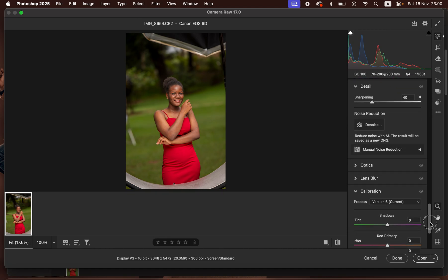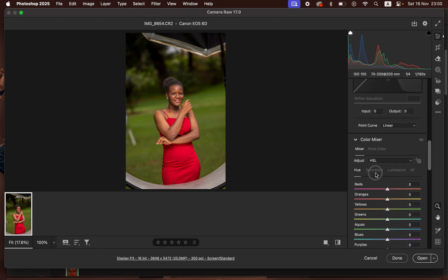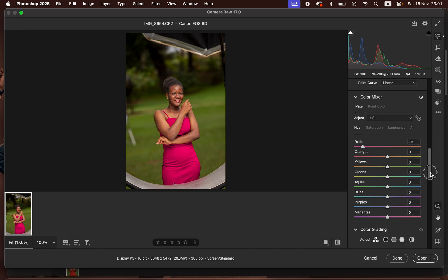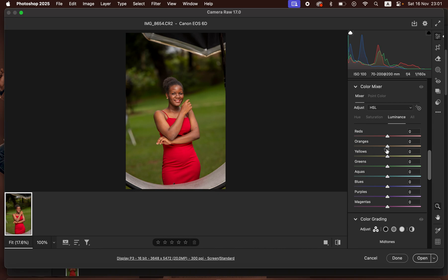After that, I'll come down to the Color Mixer option. Under this we have Hue, Saturation, and Luminance. Hue changes a given color to look like the color above or below it — for example, making reds look like magentas or oranges. Saturation is the intensity of a given color. Luminance is the brightness level of a given color — you can darken or brighten the reds. That is how the Color Mixer panel works.